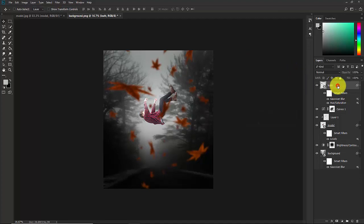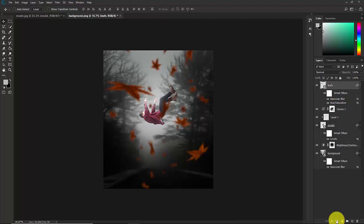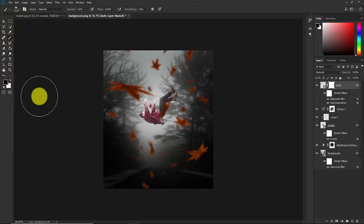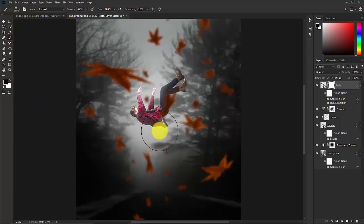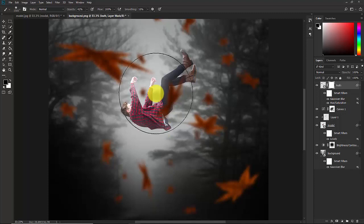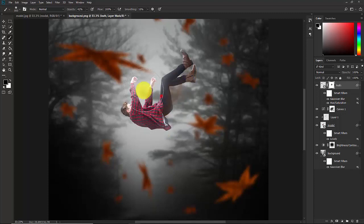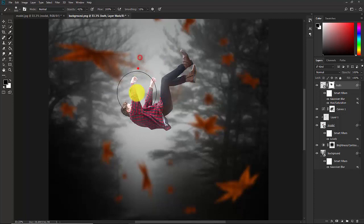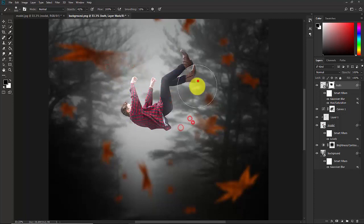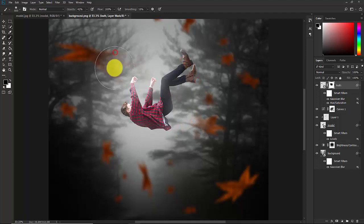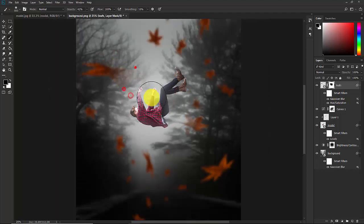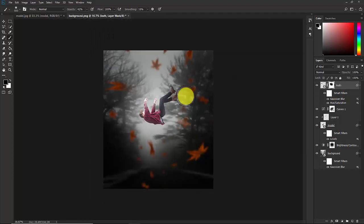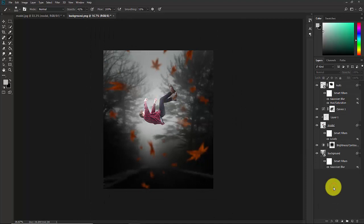Now select this leaf layer and make a layer mask from here. Select the mask, take the brush, make sure that the color is black. Now delete this effect from the subject.